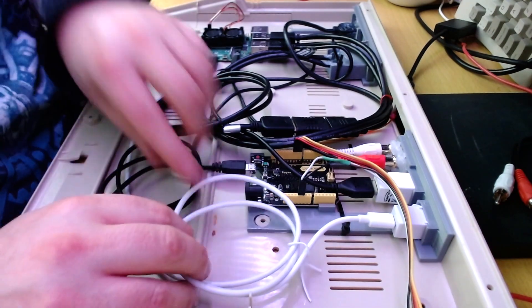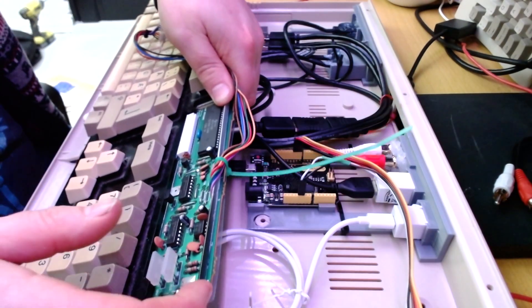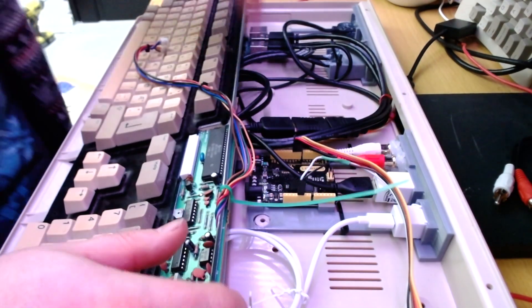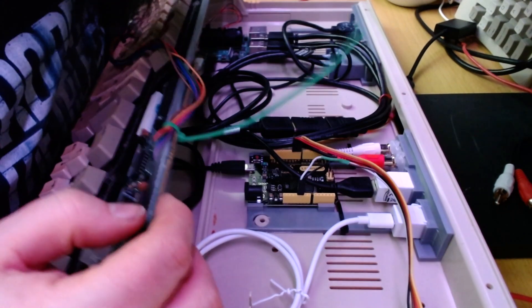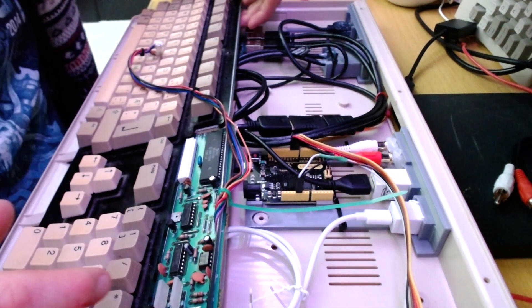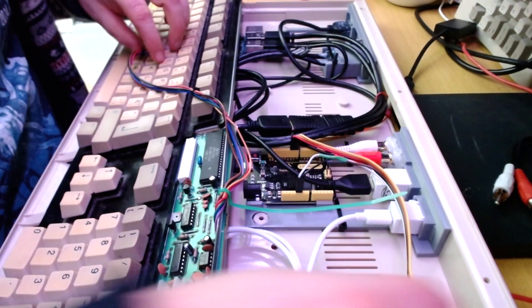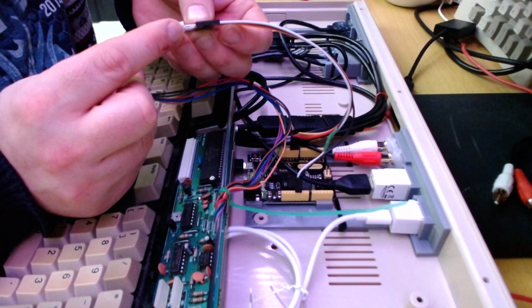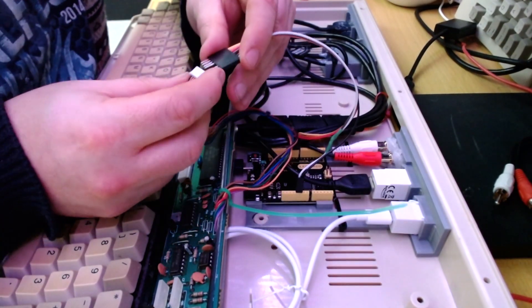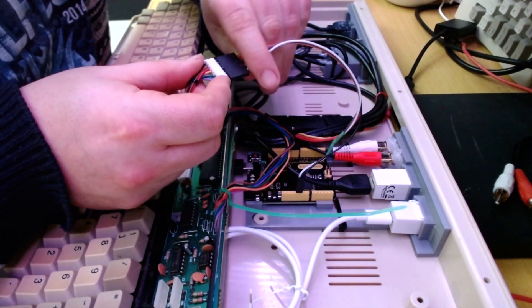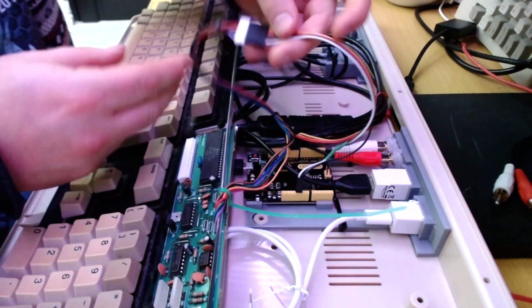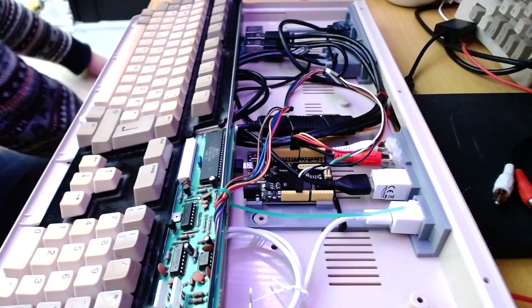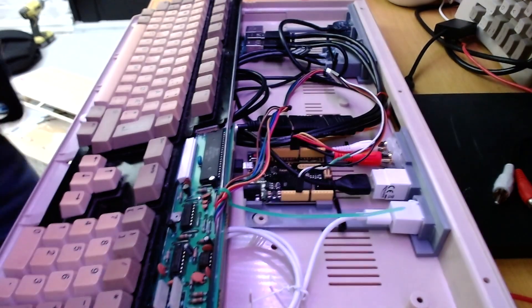Like that. And then the keyboard will stay like this, well above the Pi. Like that. And it's time to put the lid on.